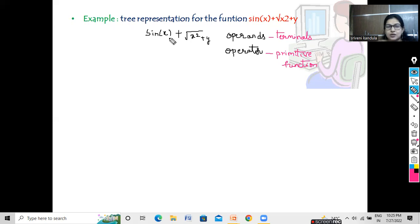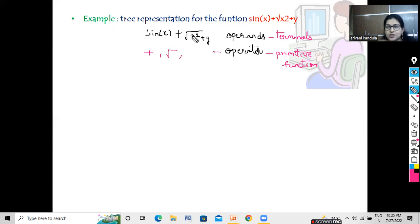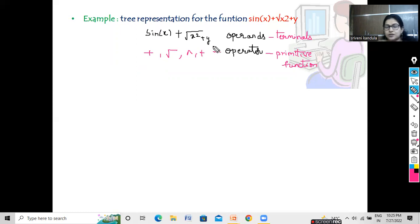Now let us separate the operators and the operands from our expression. The operators we have here are: plus, square root, and x squared. In computer programming there is no x squared directly, so we compute x to the power of 2 — this is a power function. We also have the plus operator. The remaining are the operands. Now let us construct the parse tree.